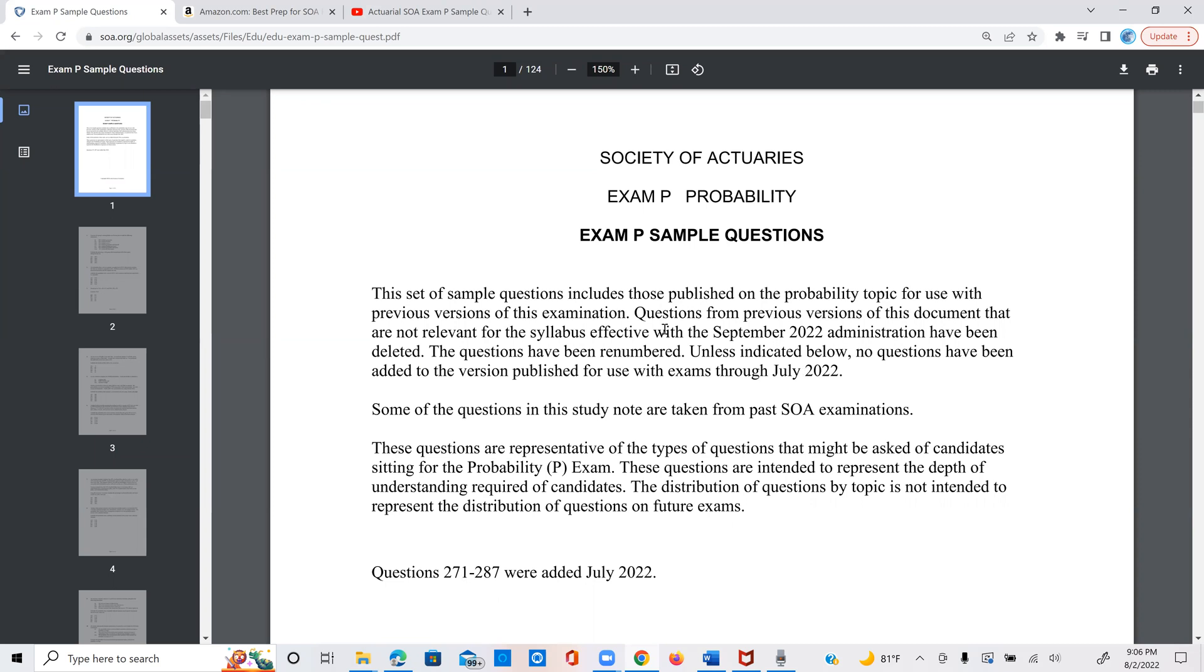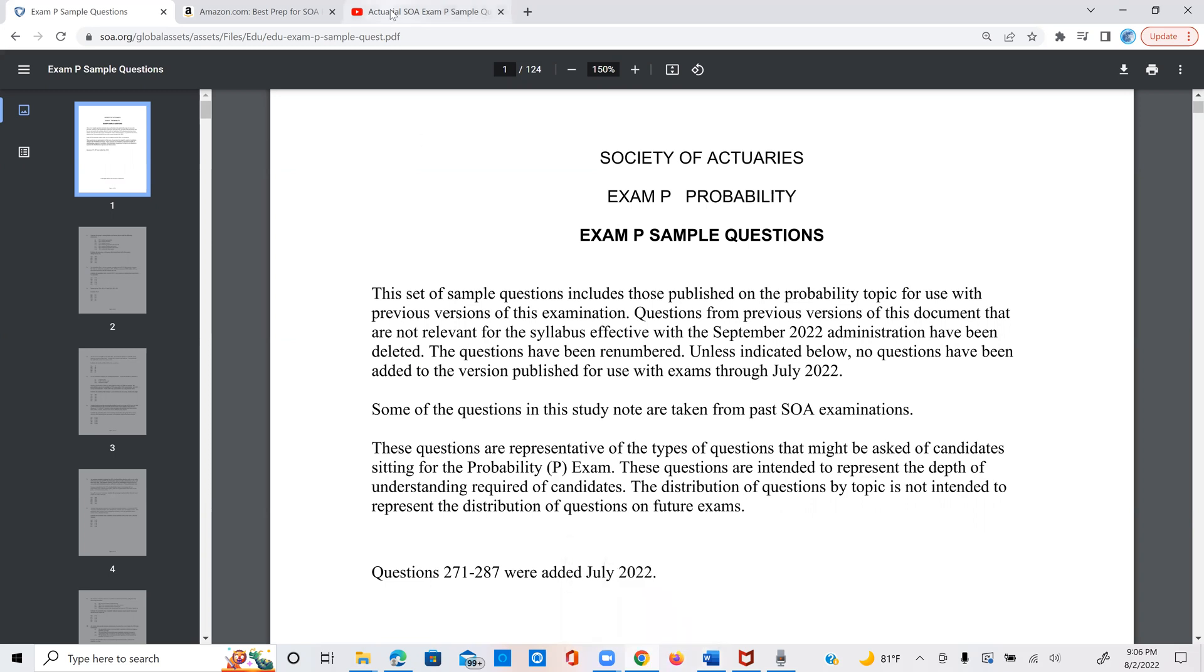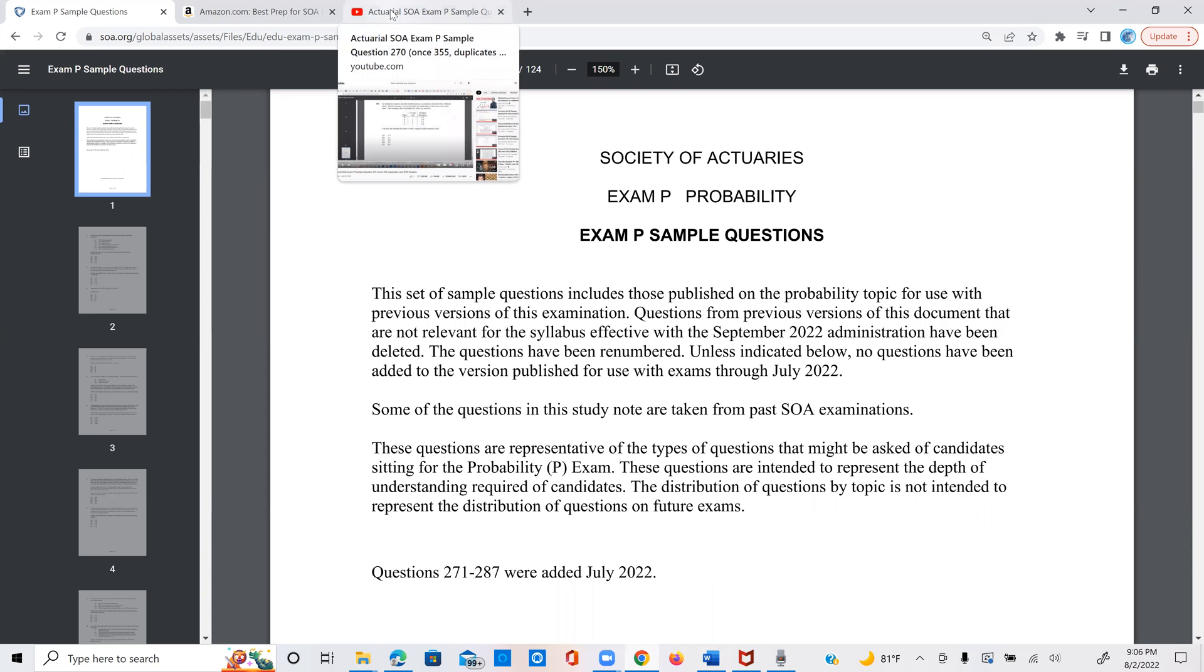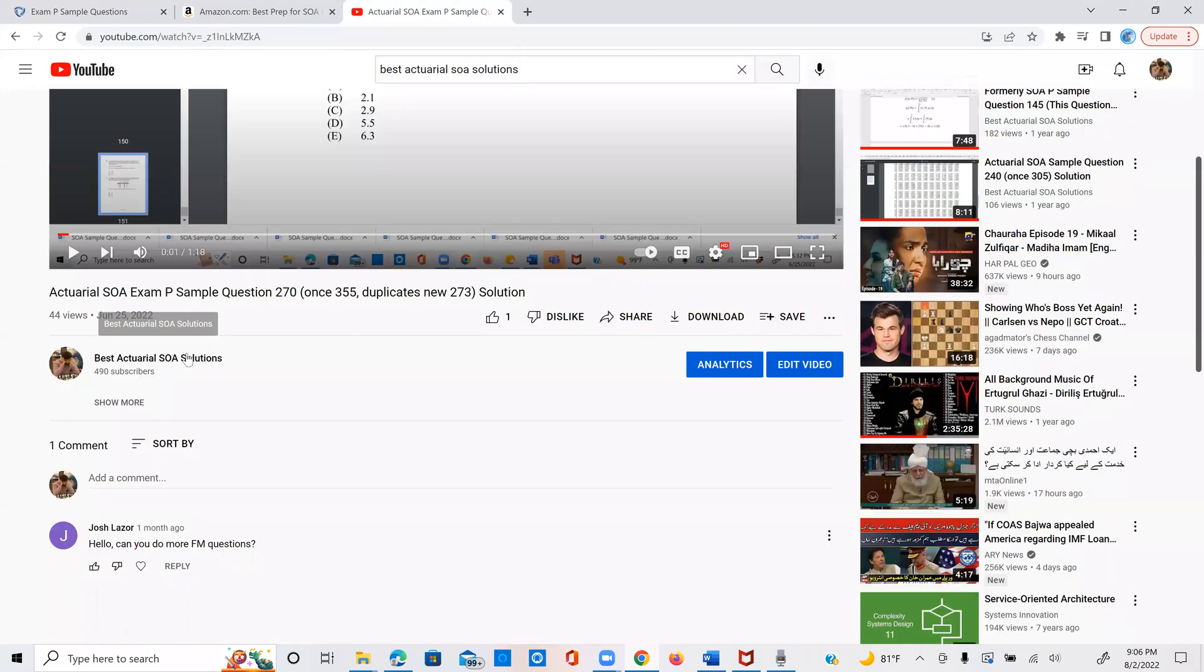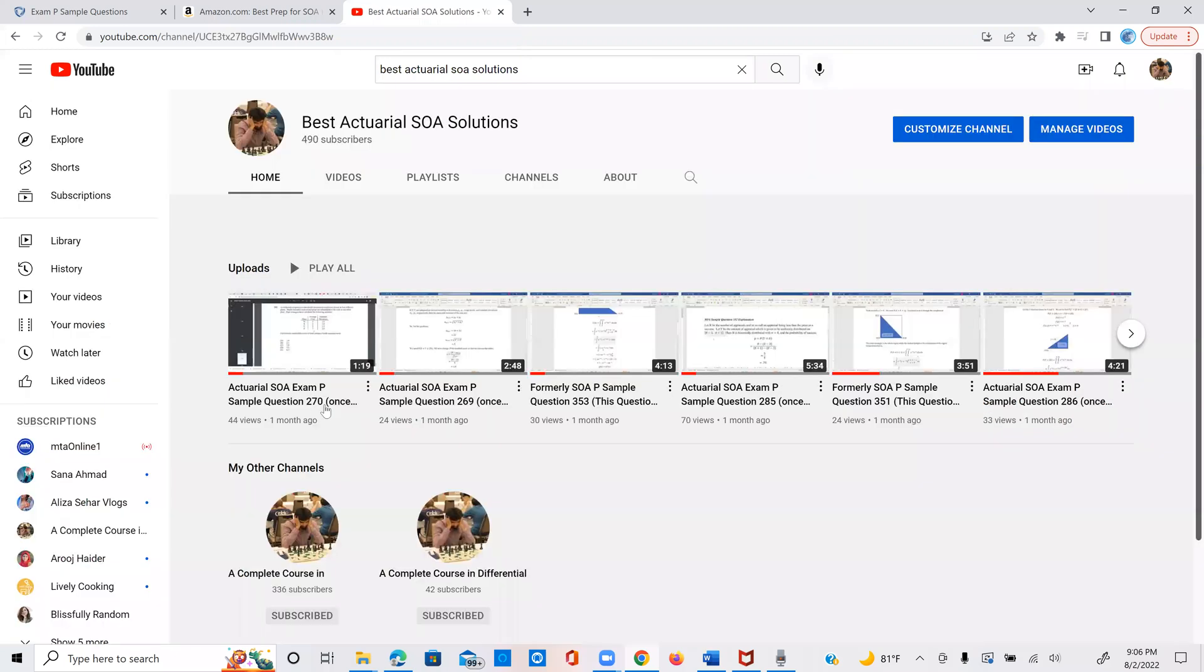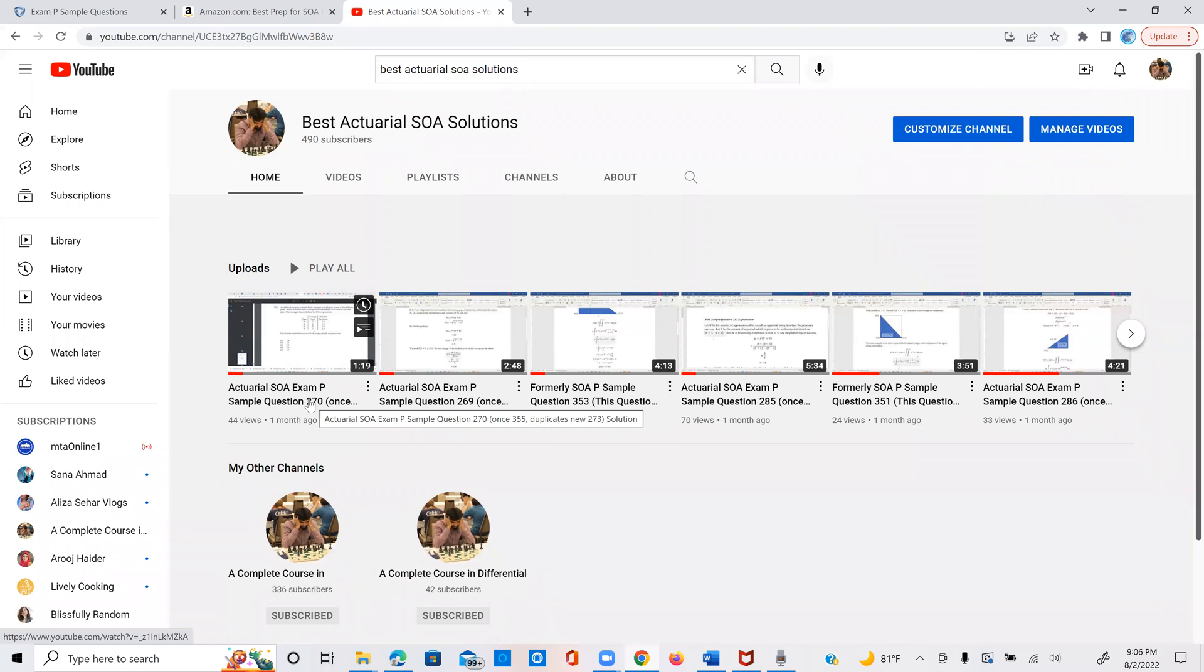And I have a channel on YouTube which provides explanations for every single SOA problem, as you probably know, since you are watching this one on the same channel. And on my channel, I have now renumbered the problems based on the current SOA set that's been recently published.